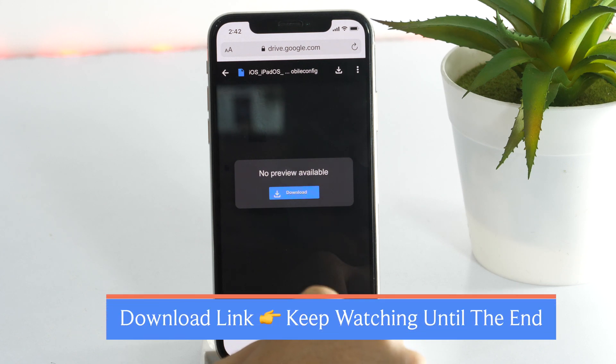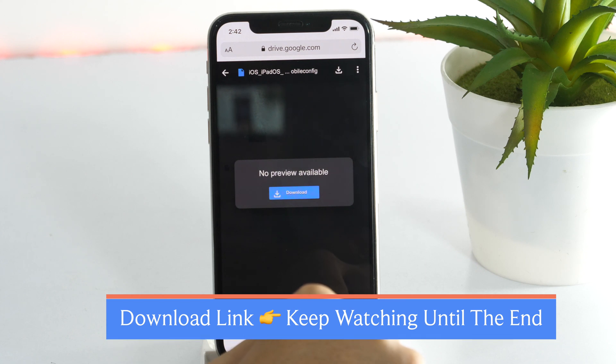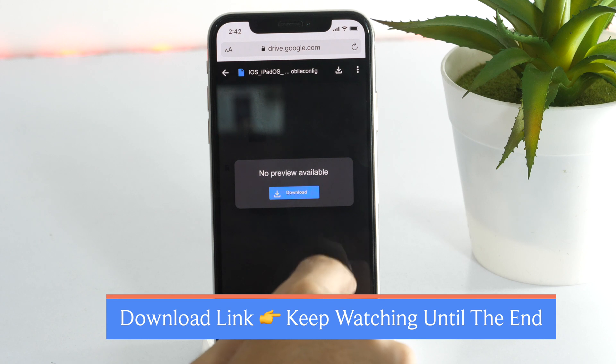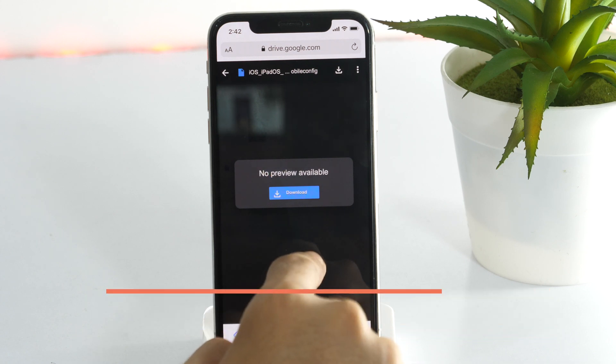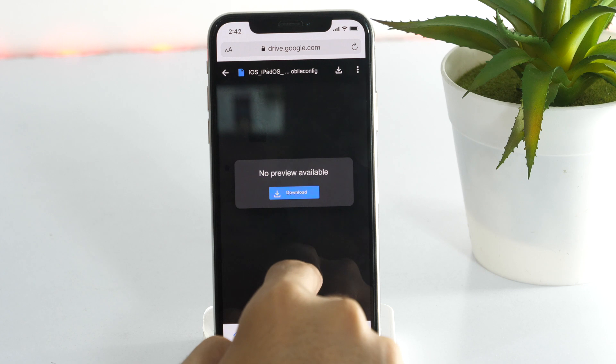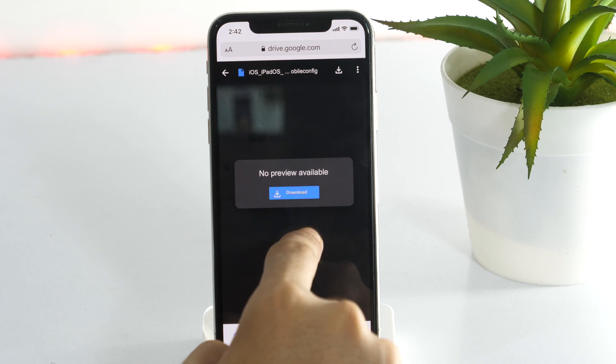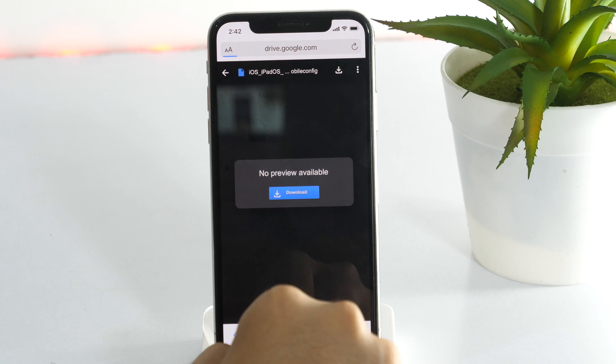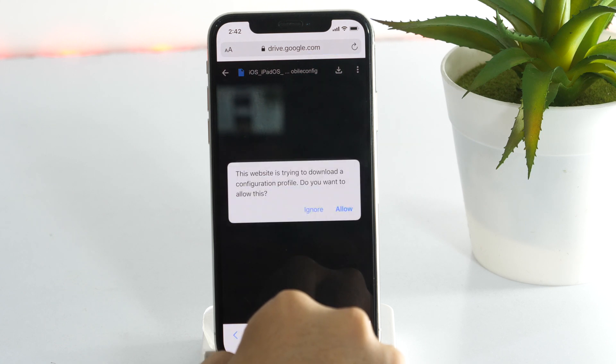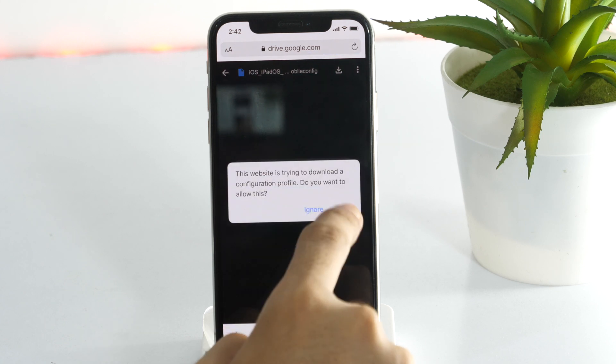Alright, the next step is to download the iOS 14 beta profile and save it to your iPhone. I have got this on my Google Drive and I'll share the download link in the last part of this video. But for now, please note that visit the download link using Safari browser only. And that's very crucial, otherwise you won't see the download option.